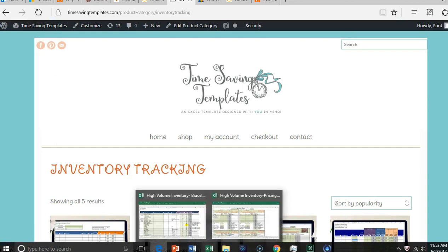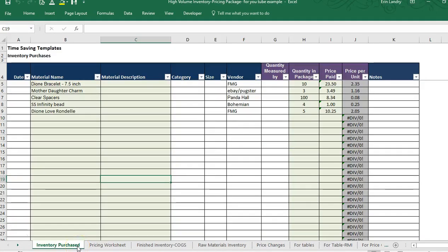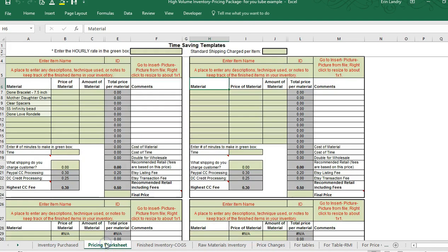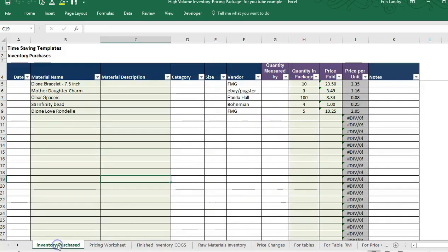Let me get into the spreadsheet so I can show you how it works. What this consists of is several different pages which were previously different templates that I've linked together in order to save you time with data entry. The first one is the inventory purchased, which could also be a standalone template — just a simple inventory worksheet.